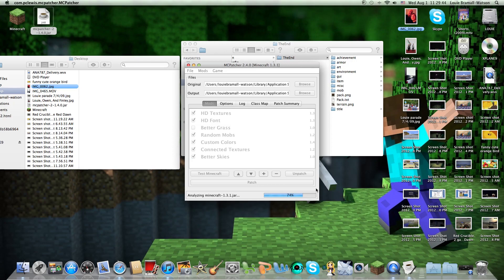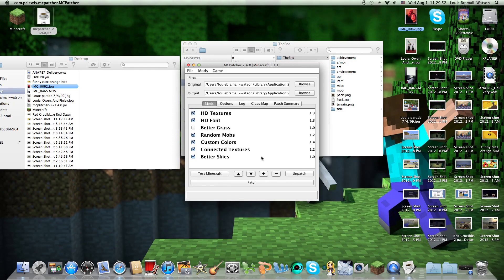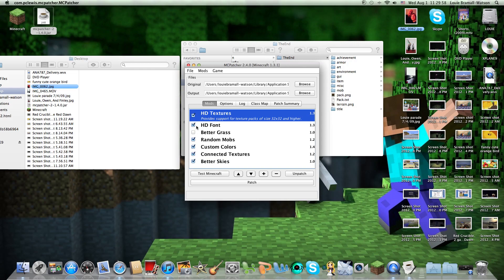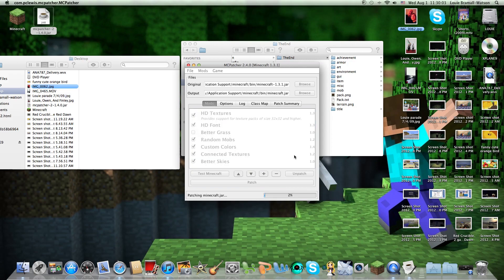Minecraft Patcher will analyze the jar folder. It should be done in a minute — it's almost done. Once it finishes, you can select whatever options you want: HD textures, HD font. I'm just going to leave it as is. Then click Patch — it will patch the jar, and when it's done, you should have your texture pack.